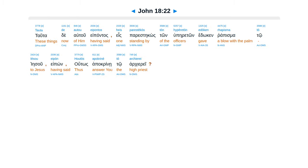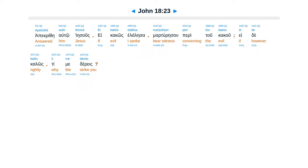And when he had said this, one of the officers standing by gave Jesus a blow, saying, Is that the way you answer the high priest? Jesus answered him, If I have spoken wrongly, testify about the wrong. But if rightly, why do you strike me?